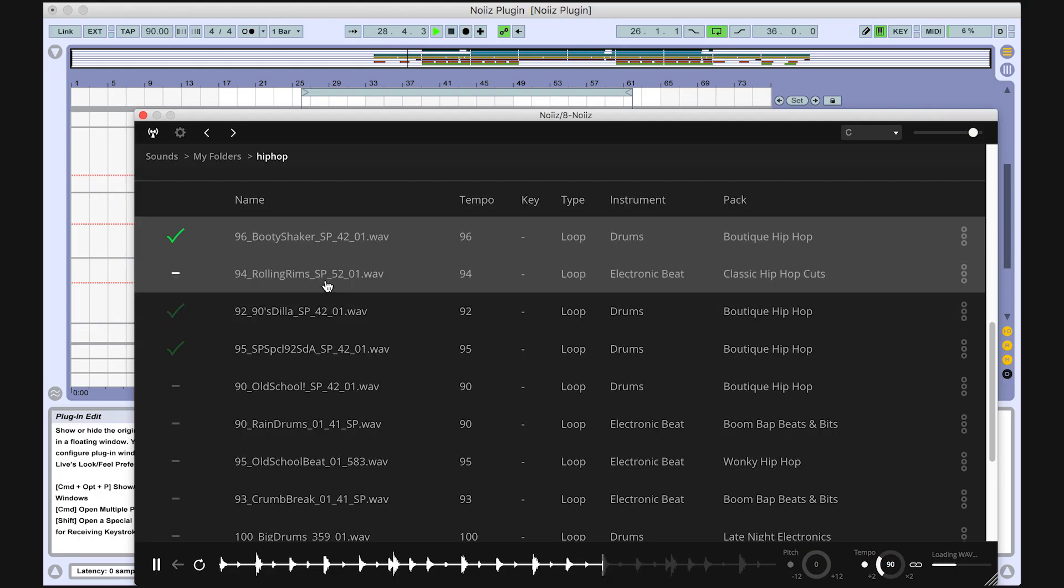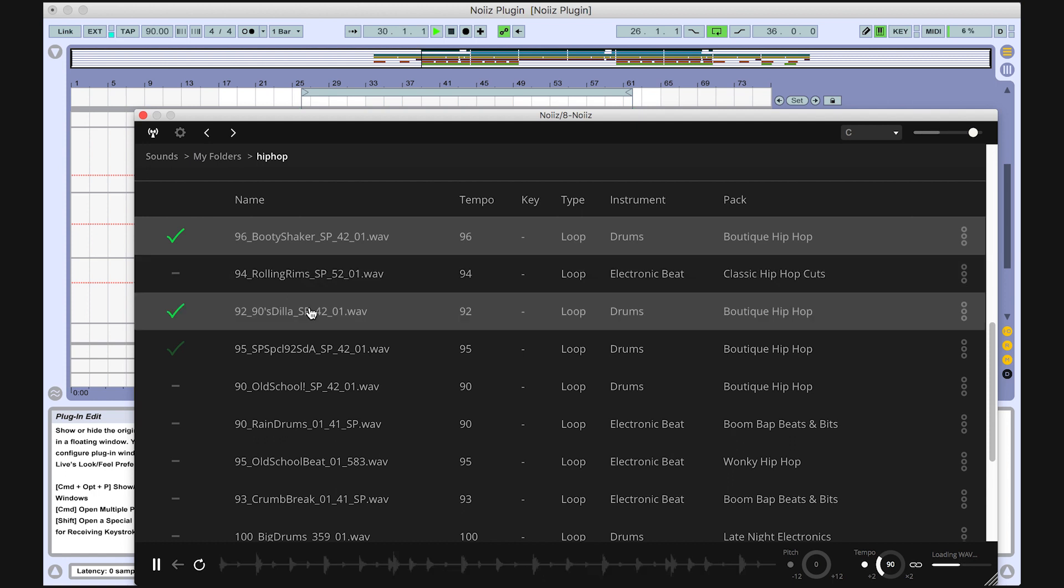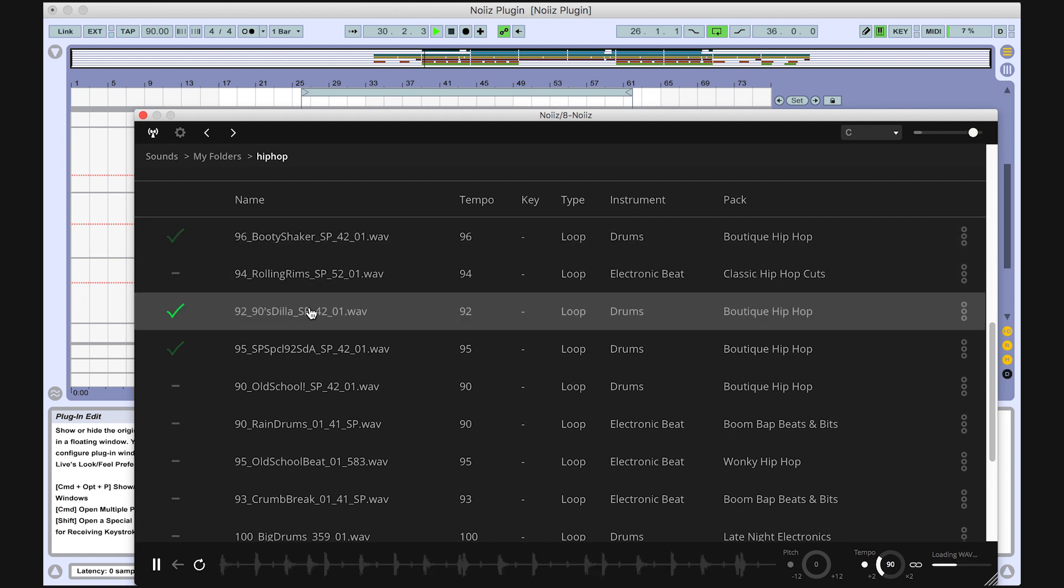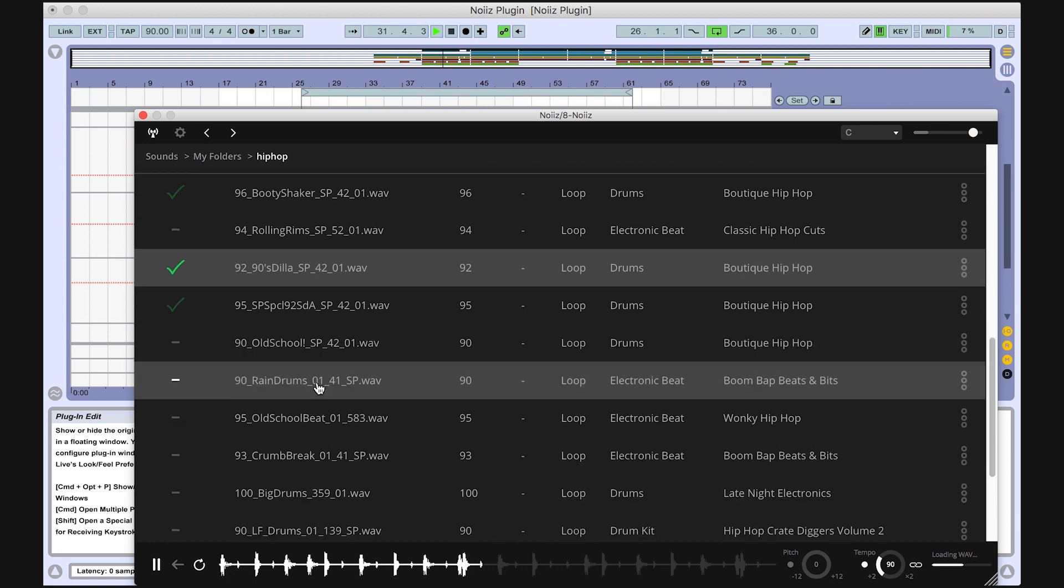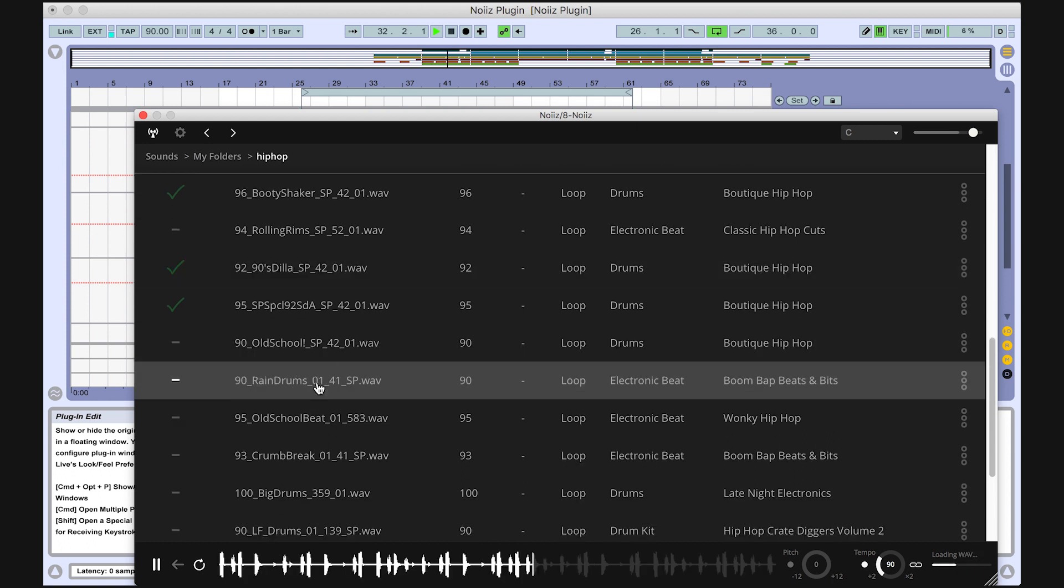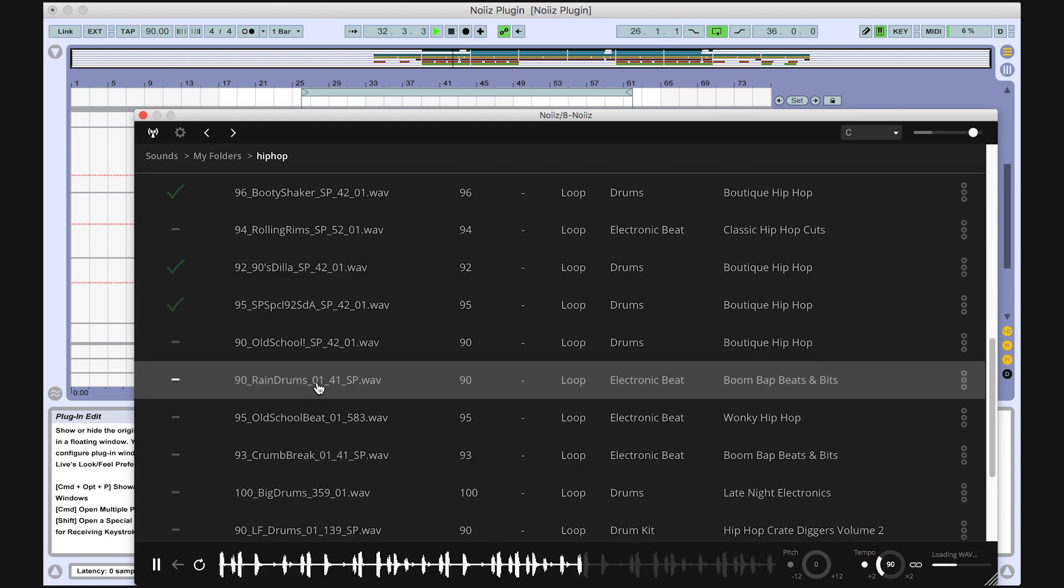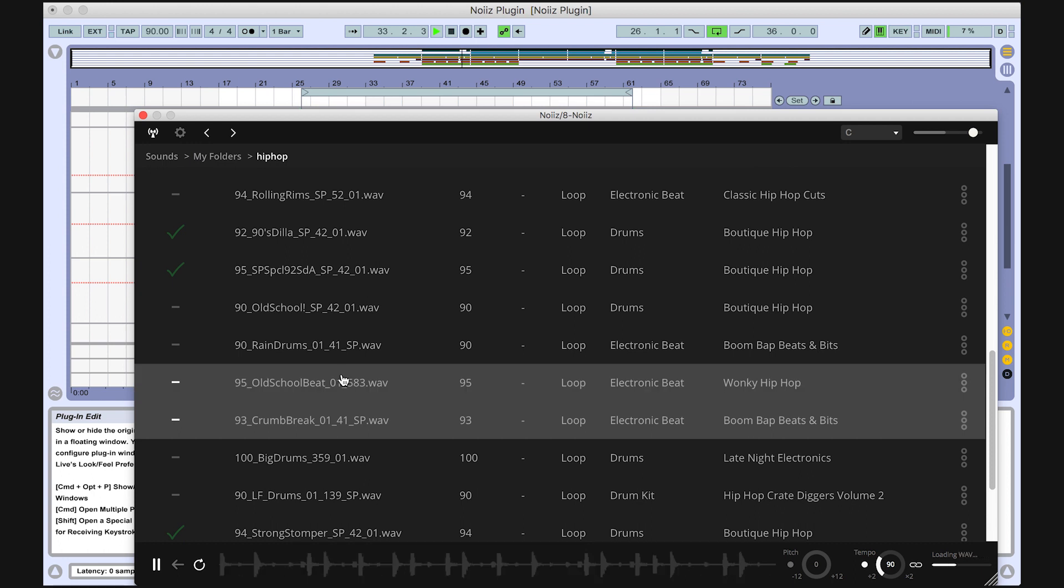Now you can start exploring more sounds, trying new ideas and layering sounds together. The Noise plugin is designed for speed and within minutes you'll have your own groove going, ready to create your next masterpiece.